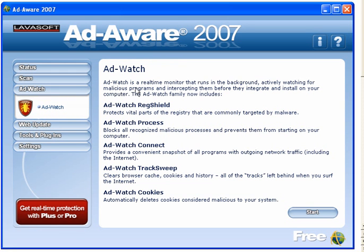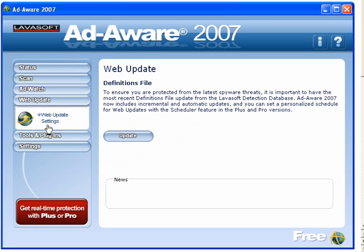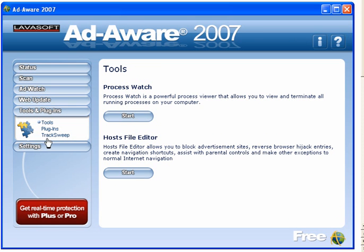AdWatch — it tells you here that it runs in the background actively watching for malicious programs and intercepting them. It also tells you what it includes. Web update, tools and plugins — you need the pro edition for this.